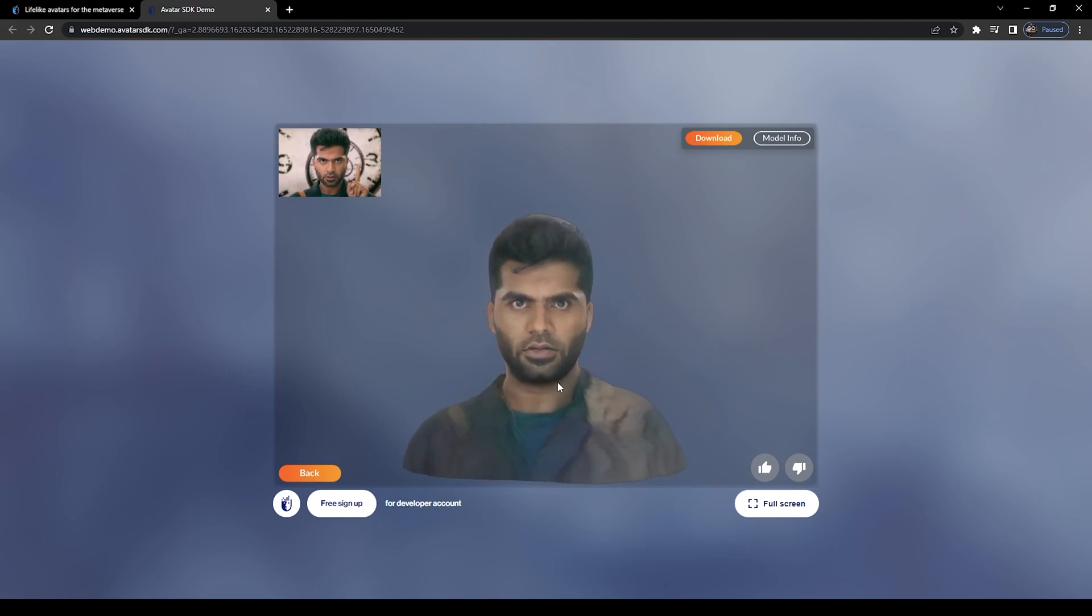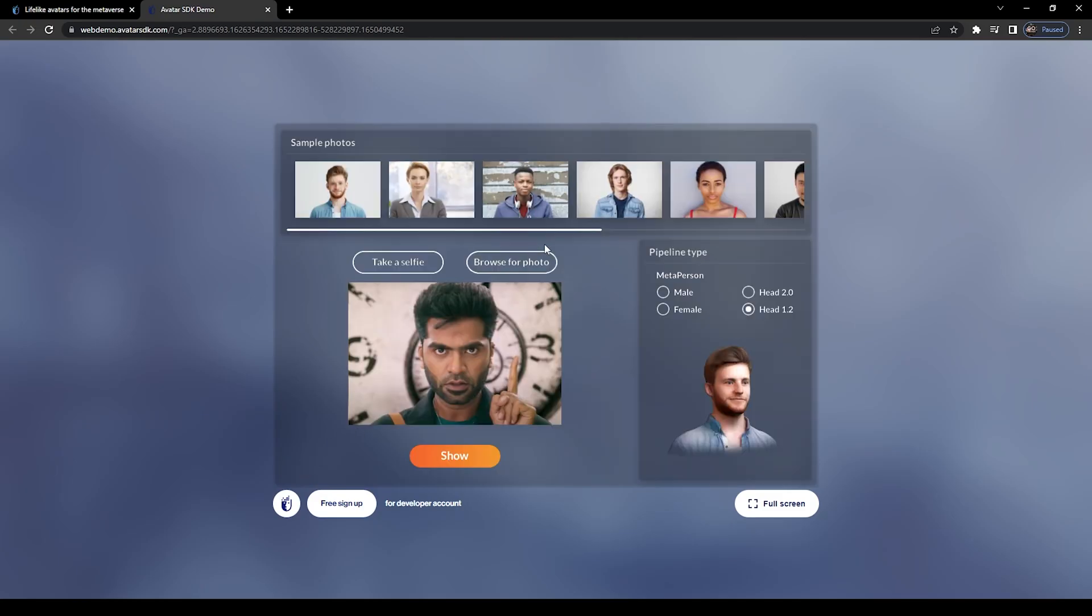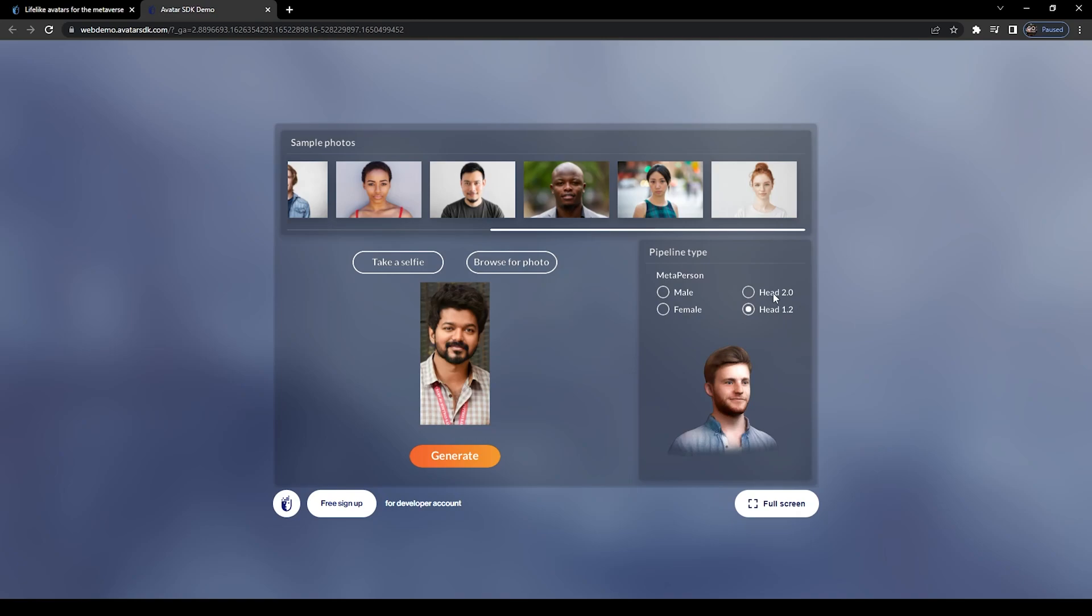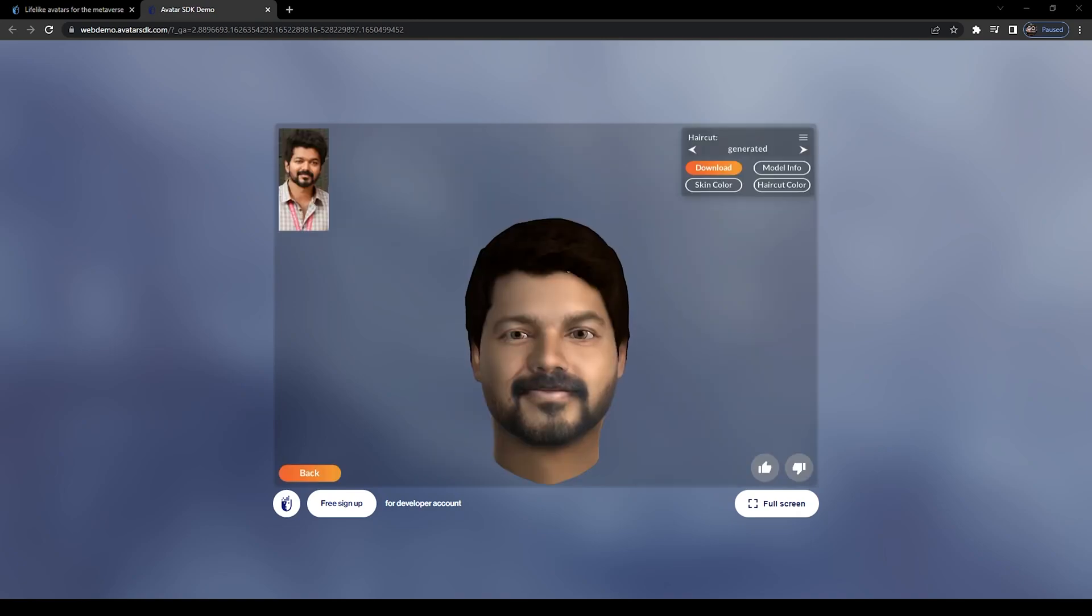If you're okay with this 3D model, you can download it by pressing the download button. If you're not satisfied with the model, go back, choose another photo, select Head 2.0, and click generate again. Wait for some time, and if you're okay with this model, click download.